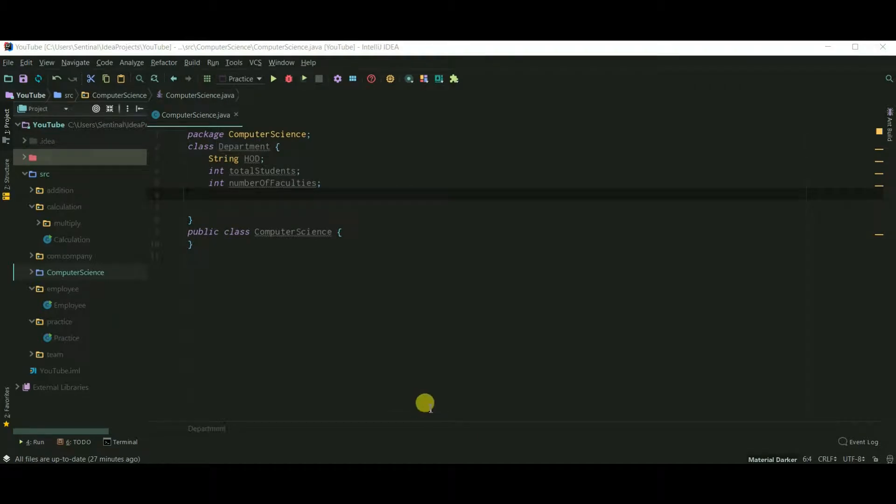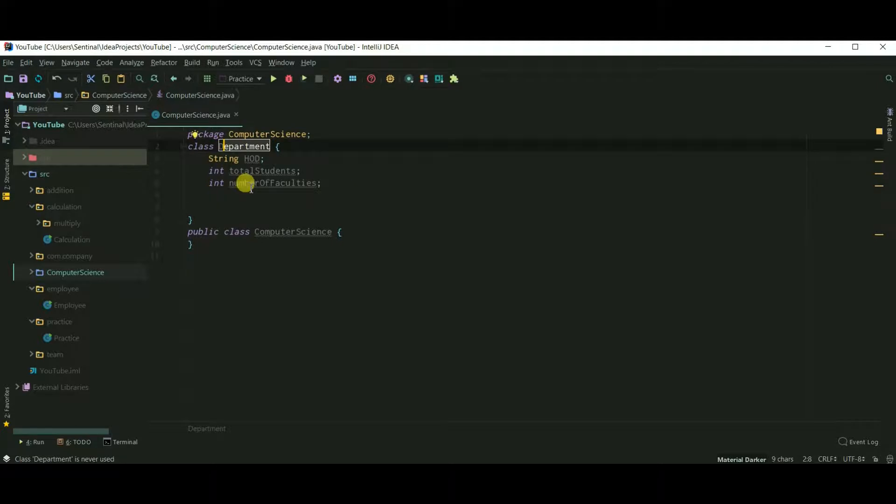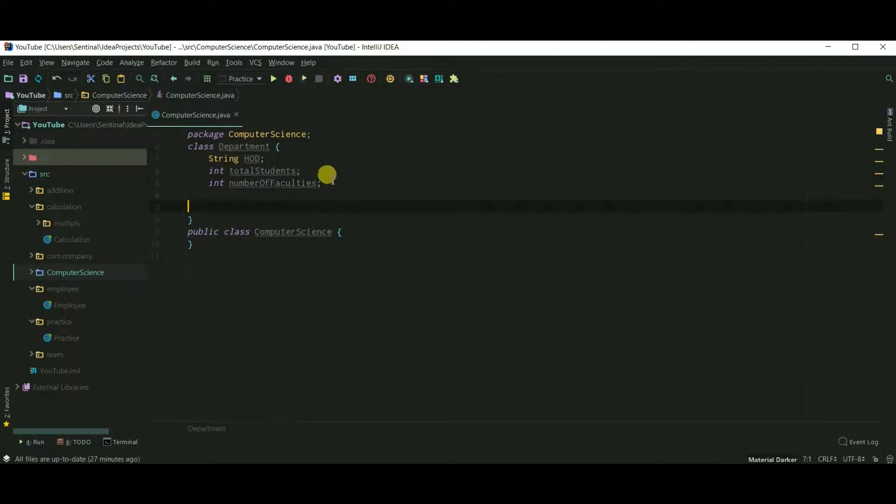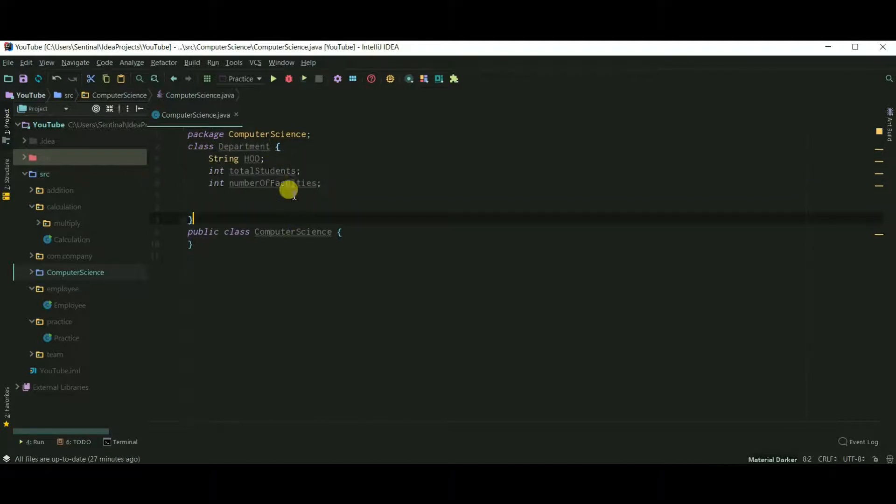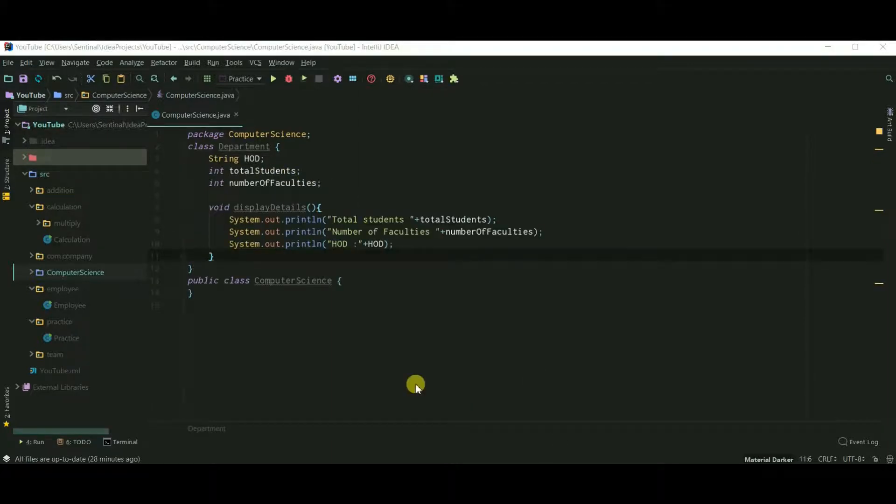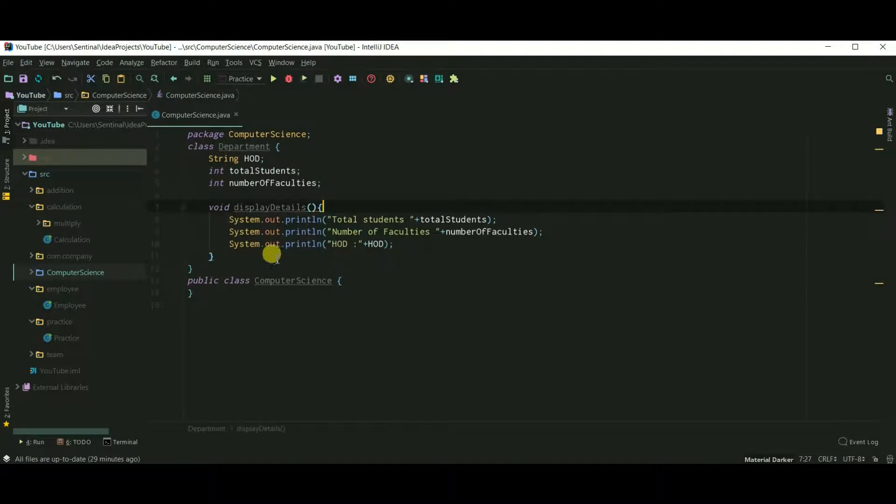Suppose we are coding a program for an engineering college. Therefore, I have created a class Department for storing HOD name, total students, and number of faculties in that department. This display data method only prints the values in our variables.